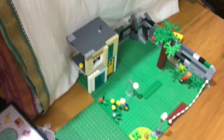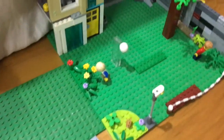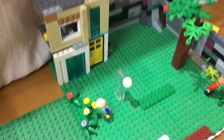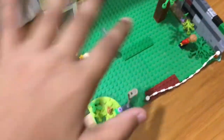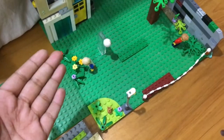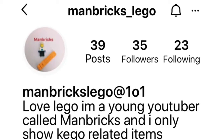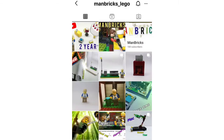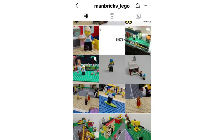If you guys like the video, make sure you subscribe, like, turn on post notifications, and comment down below any tutorials you want to see on this movie. Also, you can follow me on Instagram where you'll see behind-the-scenes of my new videos and upcoming stuff coming to this channel.